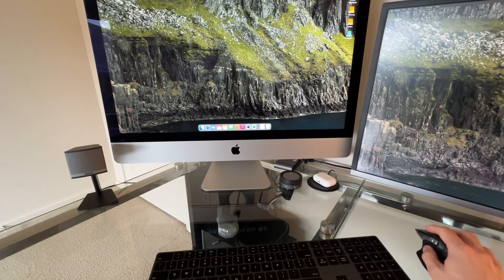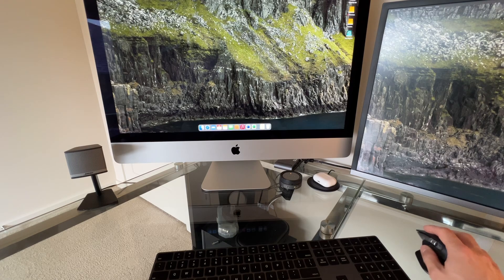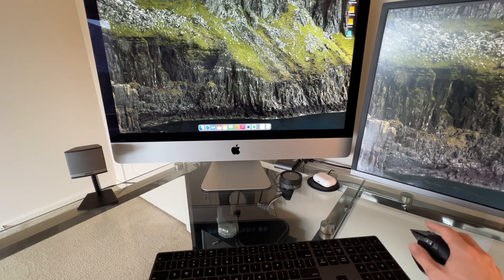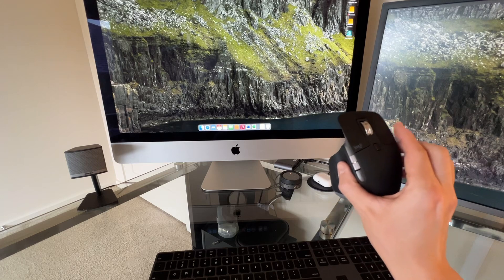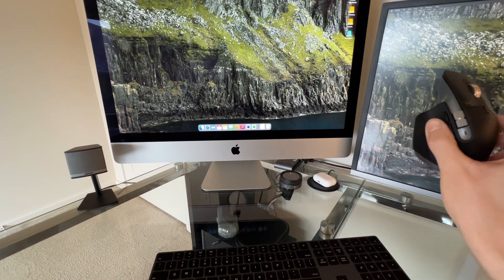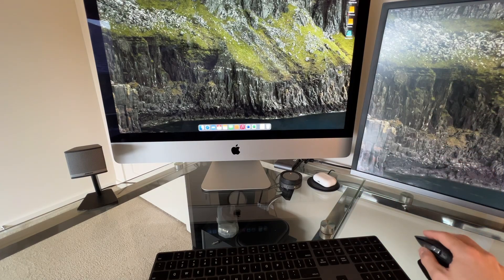So immediately my first impression is this is a lot smoother feeling on my glass desk than my previous MX Master, which I think is probably five years old.